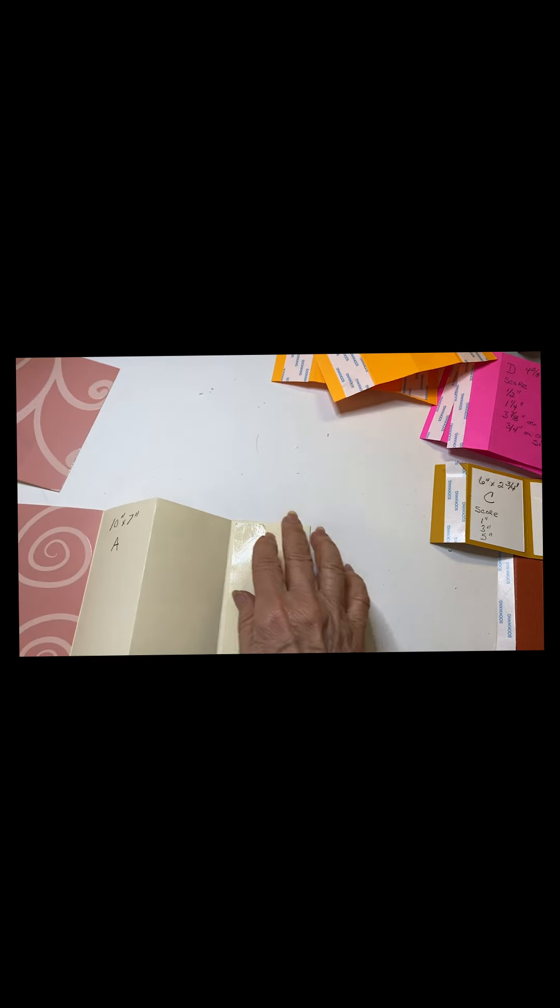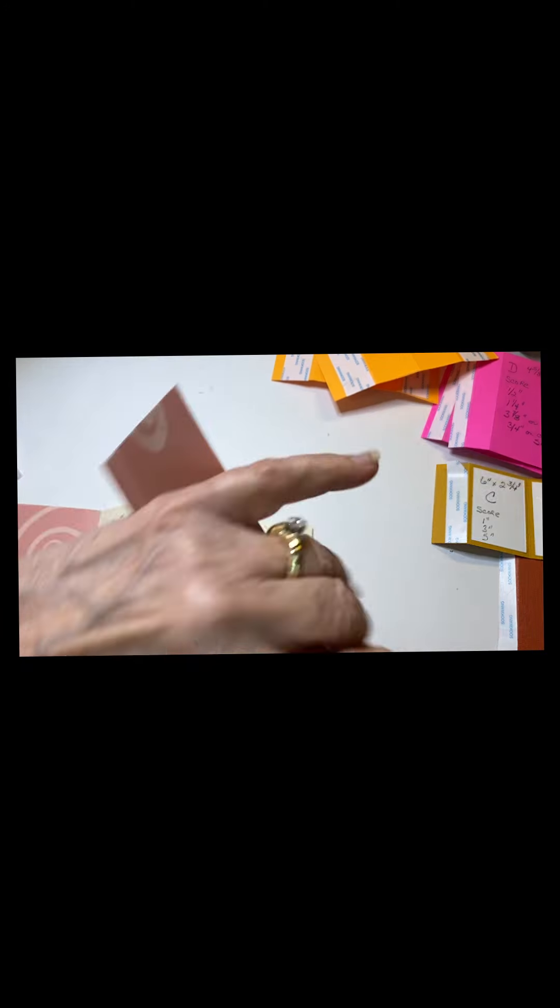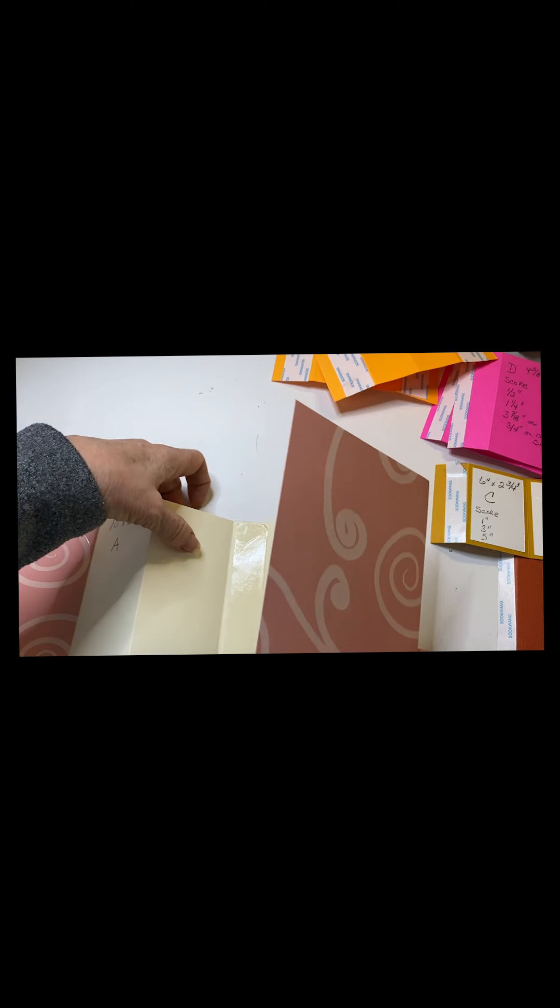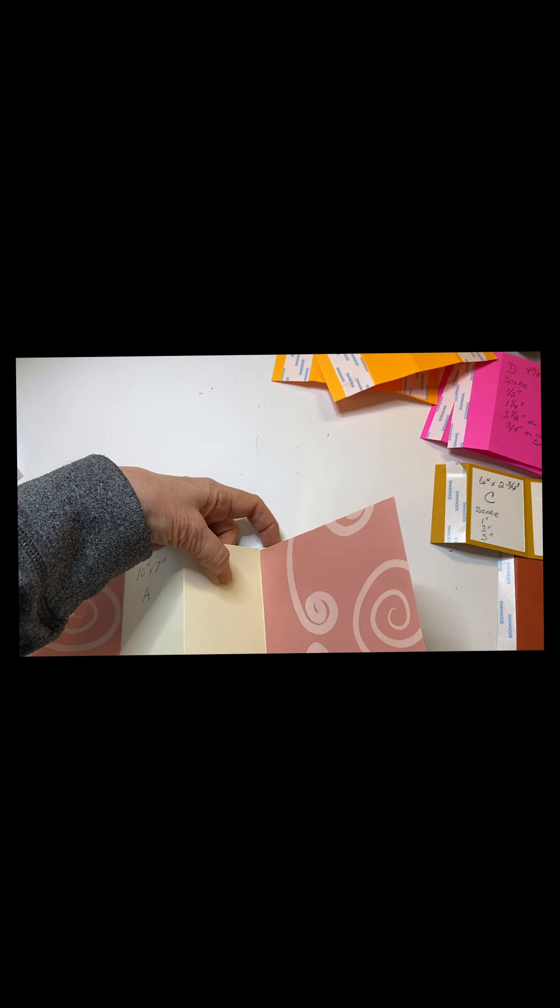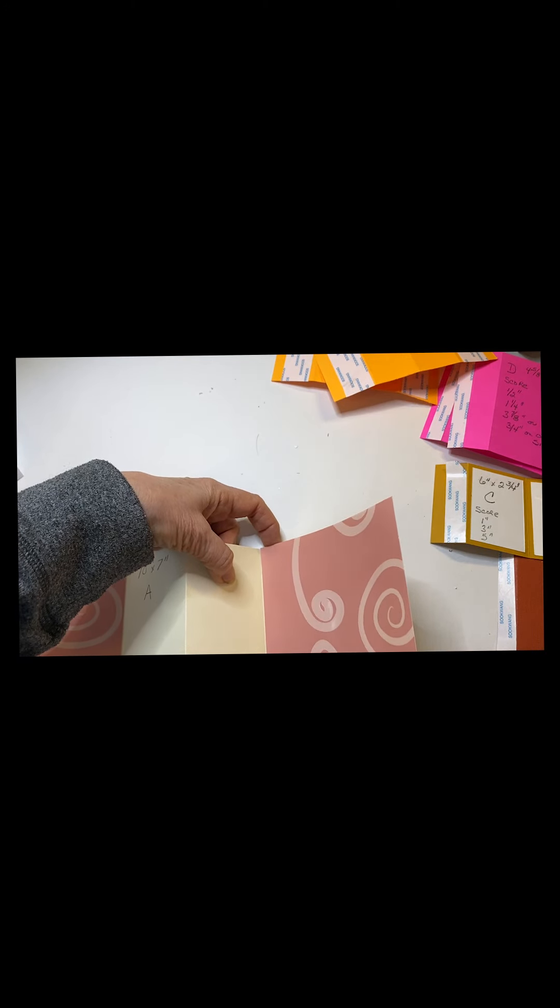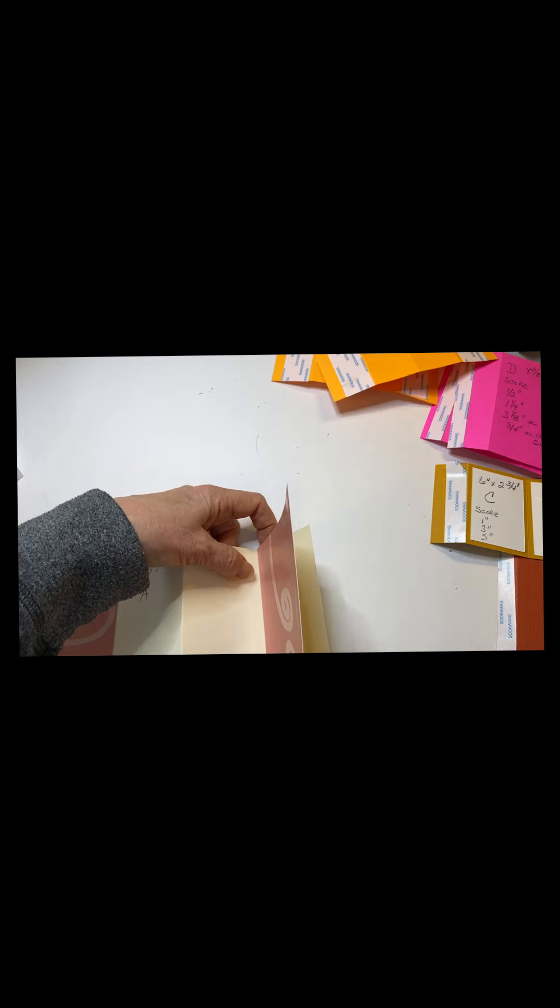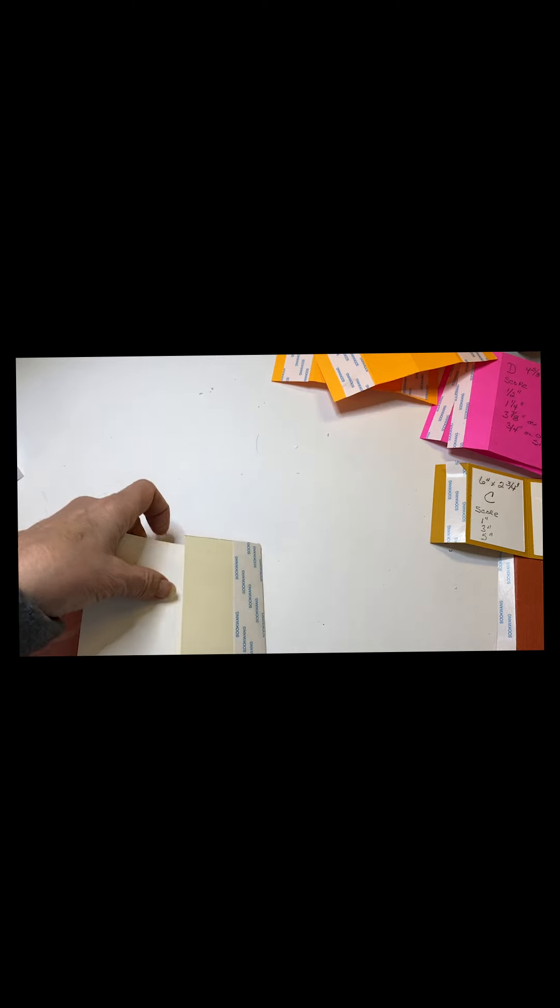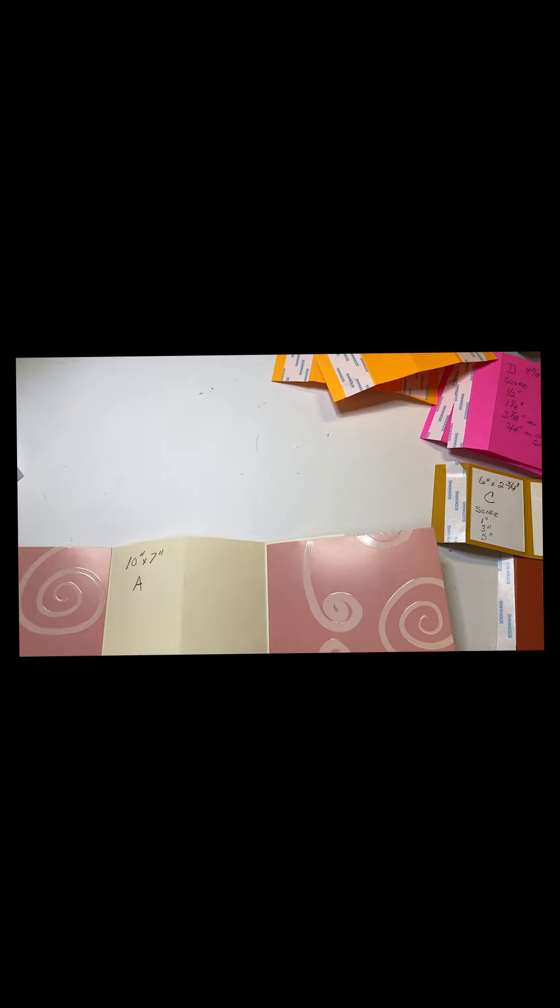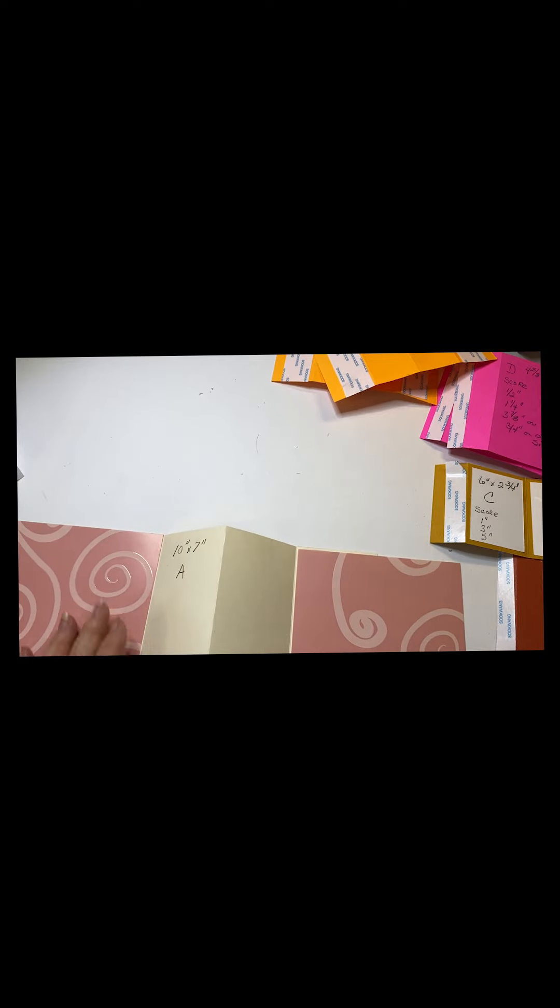I do the same for this side. I place it here. So much easier if you just bend this and push back. Okay, just like this.